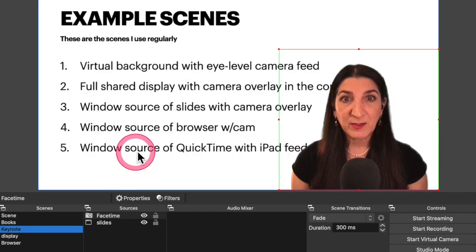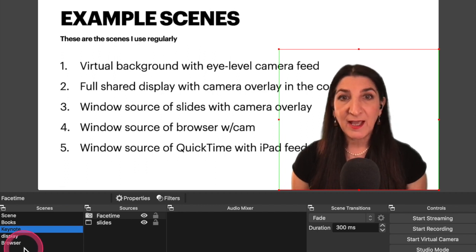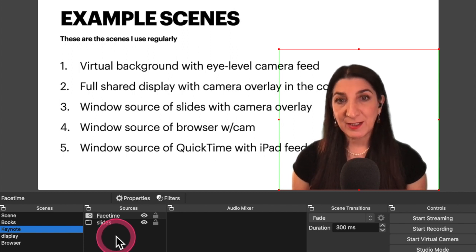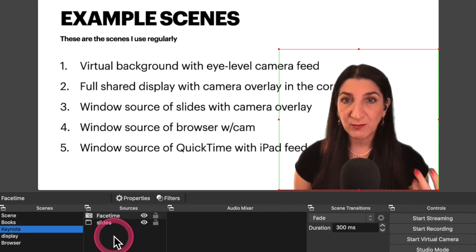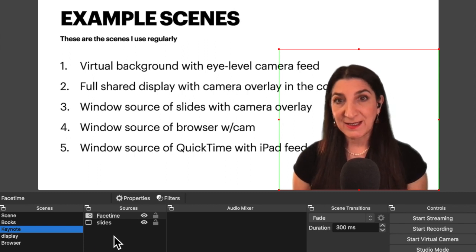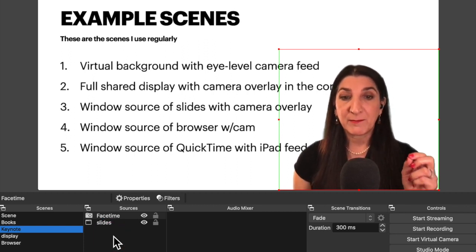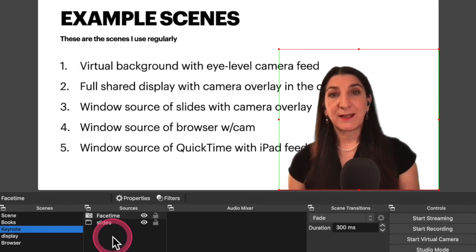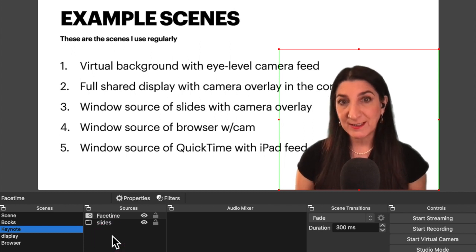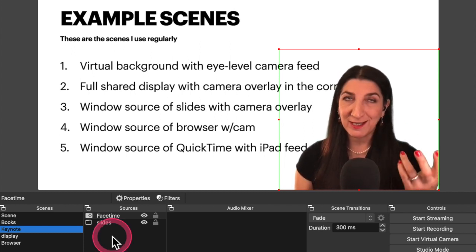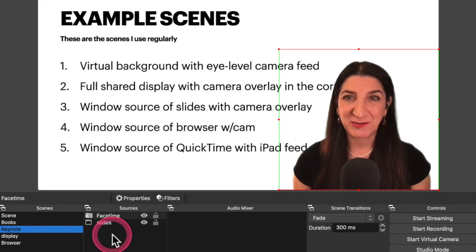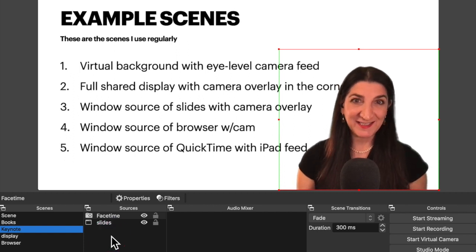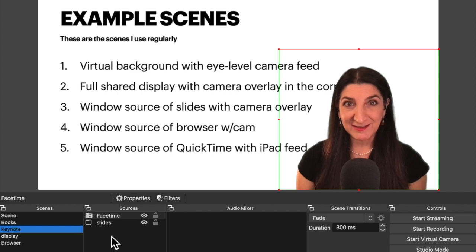OK, so the window source with QuickTime will work very similarly. I will add a separate scene. I call it maybe iPad. And then I will add as a source a QuickTime as an application, as a window capture. And then on QuickTime, if I connect my iPad to the computer via cable on QuickTime, I can select record, make new recording, file new recording and select the iPad as the source of the video to make a recording. And that's how I get the iPad into QuickTime and then capture the QuickTime window on OBS. Maybe there's a better way to do it. That's the way I do it. And that is a quick rundown of how to create the scenes that I very regularly use.